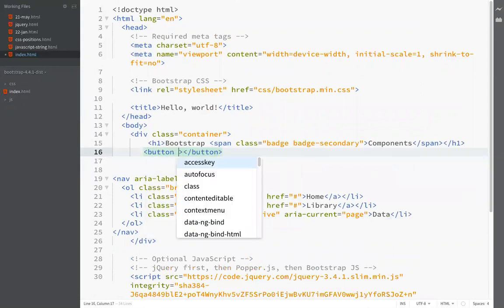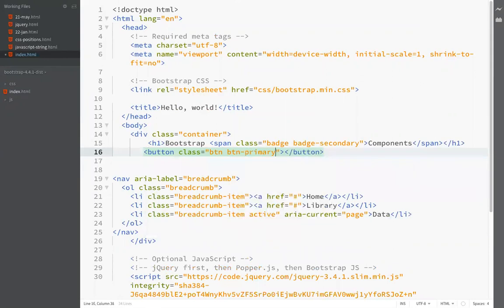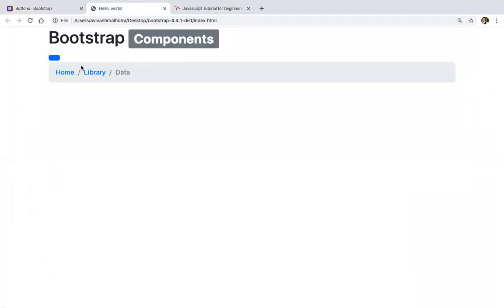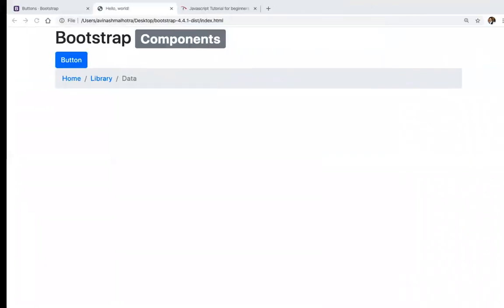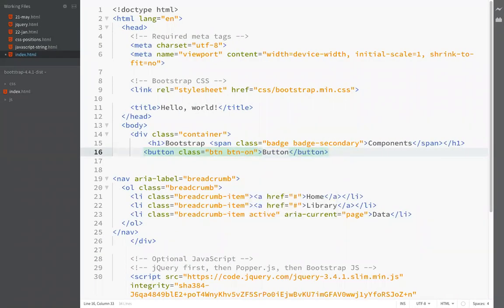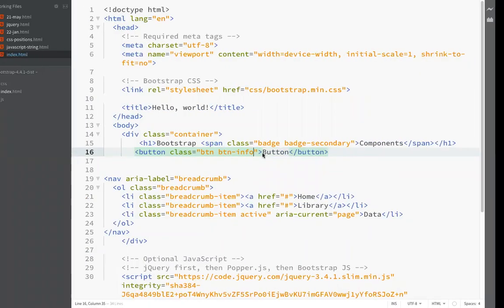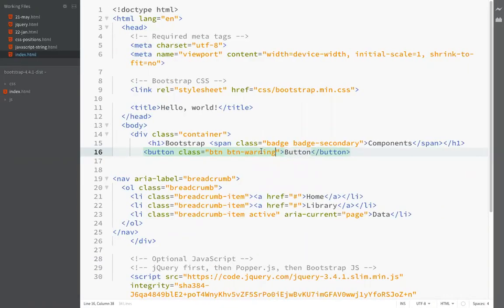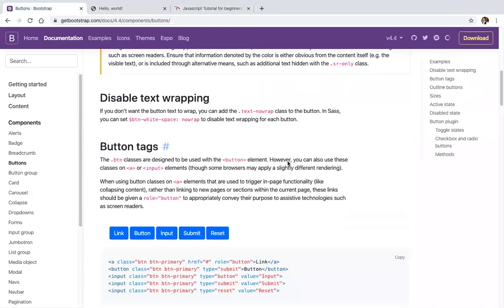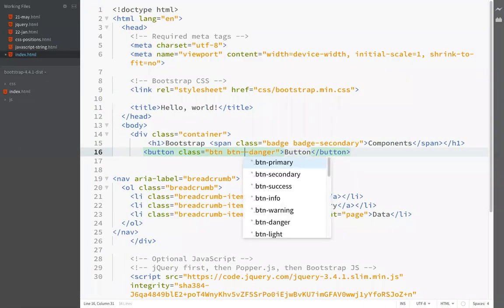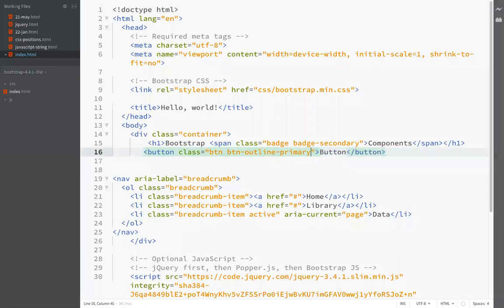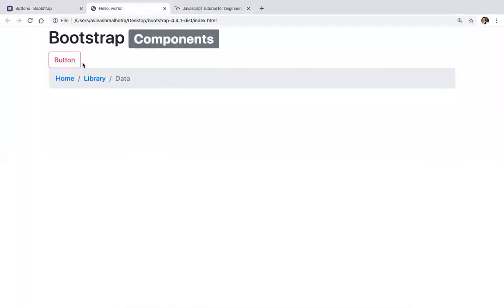For buttons, add class btn and then the button type — for example, btn-primary gives a blue button. Other types include secondary, info, warning, and danger to change colors. We also have an outline option: btn-outline-primary changes only the outline color, not the background. btn-outline-danger changes only the outline color.